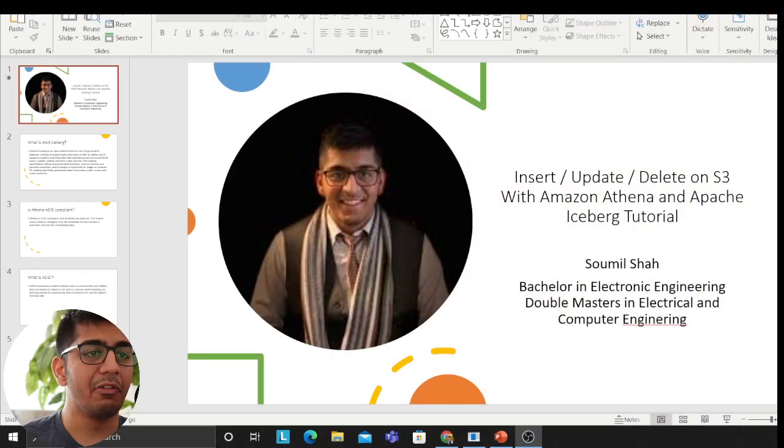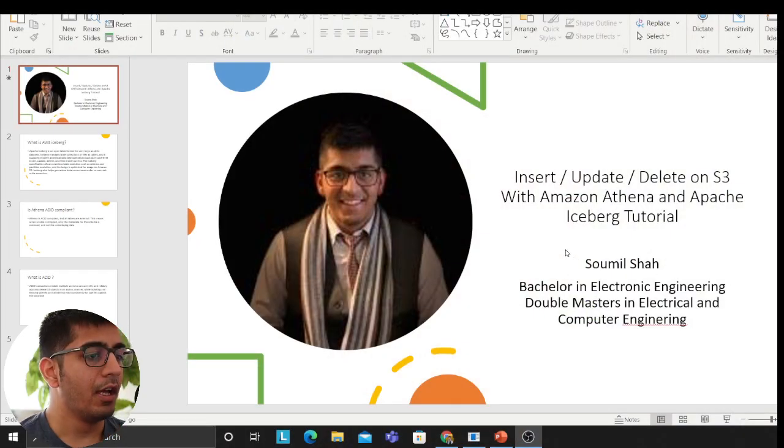Good morning one and all and welcome to the video. My name is Samil Shah. In this video I'm going to be talking about insert, update, delete on Amazon S3 with AWS Athena and Apache Iceberg tutorial.